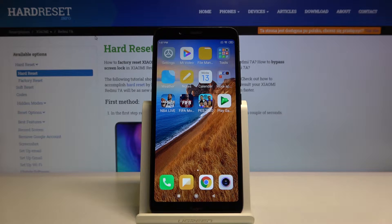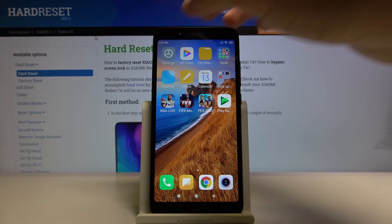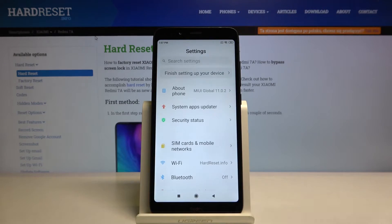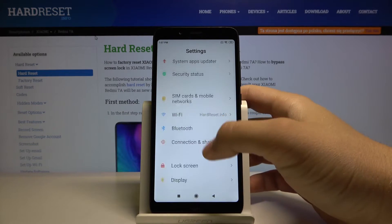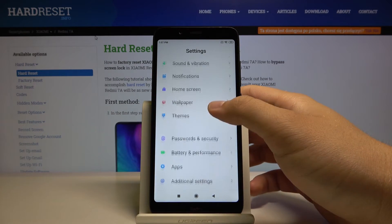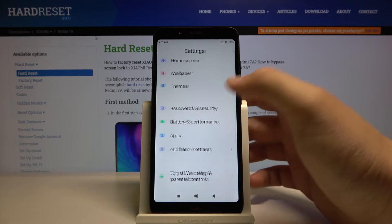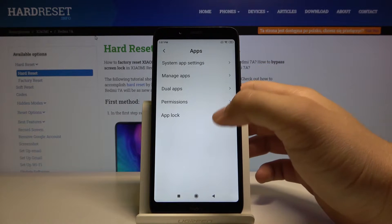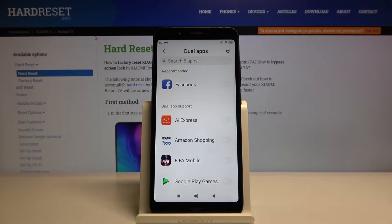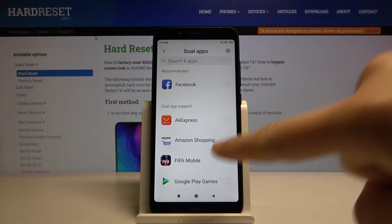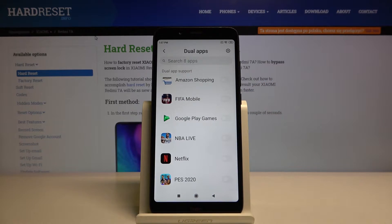Welcome. If you want to clone apps in your Xiaomi Redmi 7A, let's go to the settings. Right now we have to scroll down, tap on apps, select dual apps — and right here we got all the apps that support dual mode.